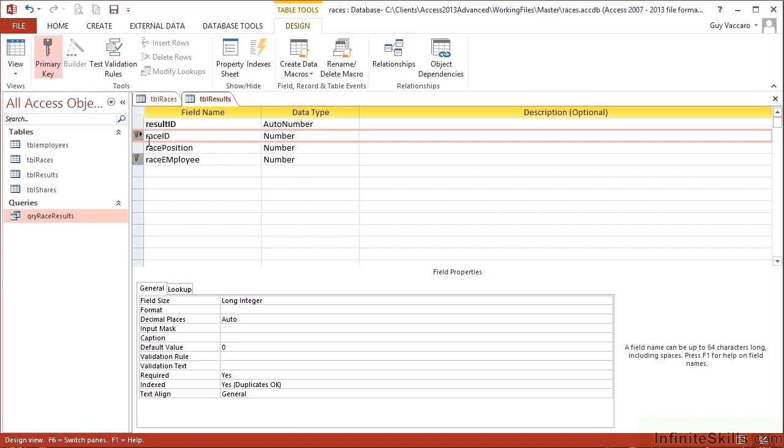And if I go click on the primary key, those two together now in effect are my primary key. So I cannot have the same employee in the same race. They can only appear once in each race. Let's save.